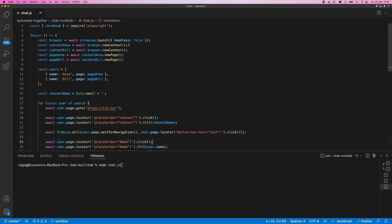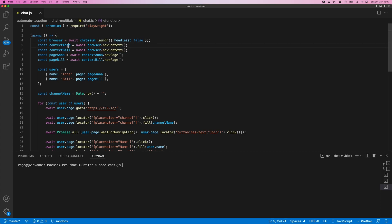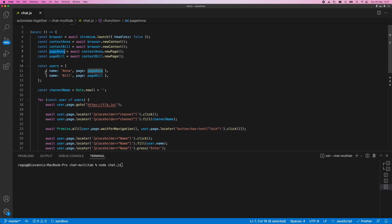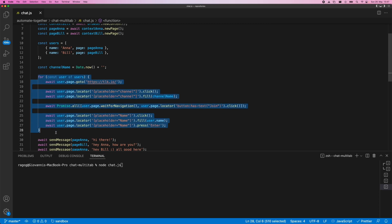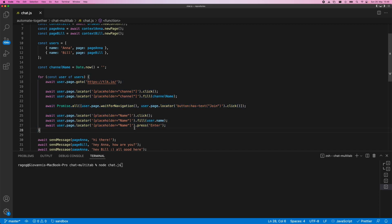What we saw was that we can isolate state by using multiple contexts. That means if we had cookies or local storage saved for a specific website — where those cookies might be used to log us in automatically into a previous session — we can avoid that with Playwright by creating separate contexts. We created one context for Anna and one for Bill, and in each context we had a page — one for Anna, one for Bill. We also created an array of user objects to save ourselves some typing.